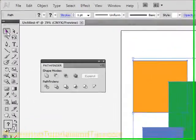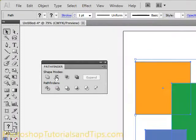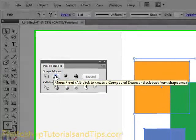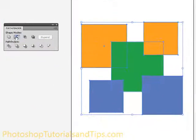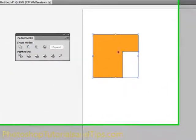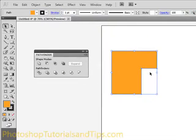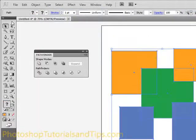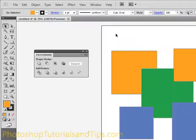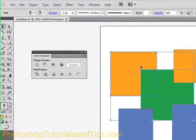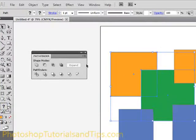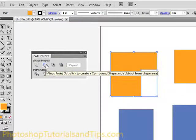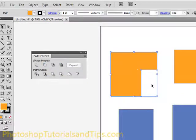And the next one is Minus Front. So what that's going to do is, if I go ahead and click it here, you'll see it subtracts everything in the front except the very last object that's arranged on the bottom. So if you just select two, if you just click off here, click and drag around two shapes and then click Minus Front, it subtracts whichever one is in the front, so you have just the shape here.